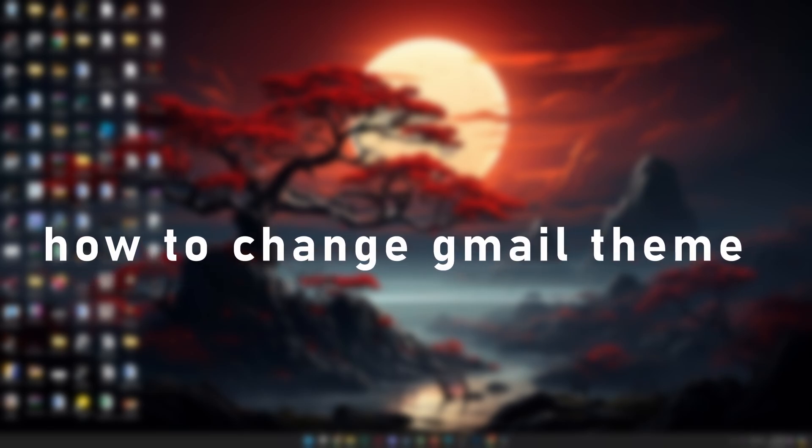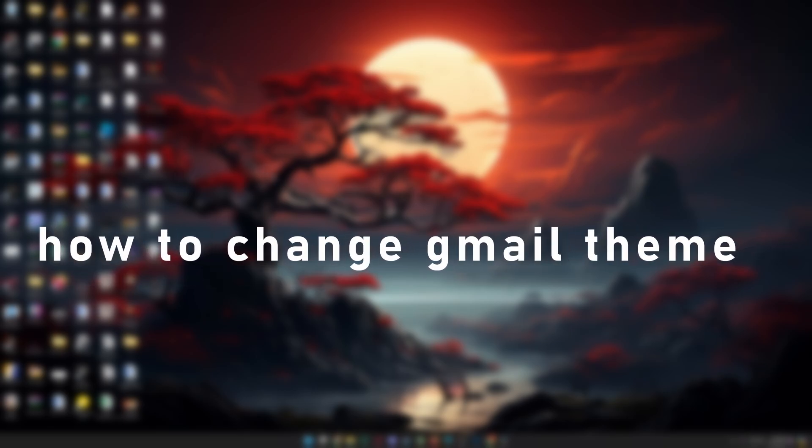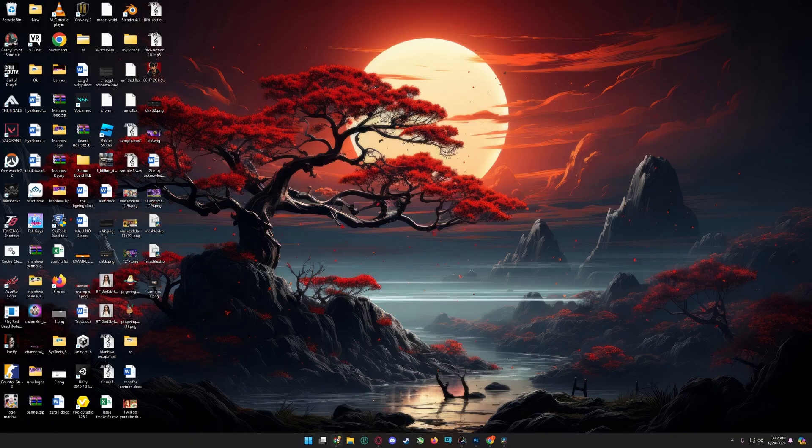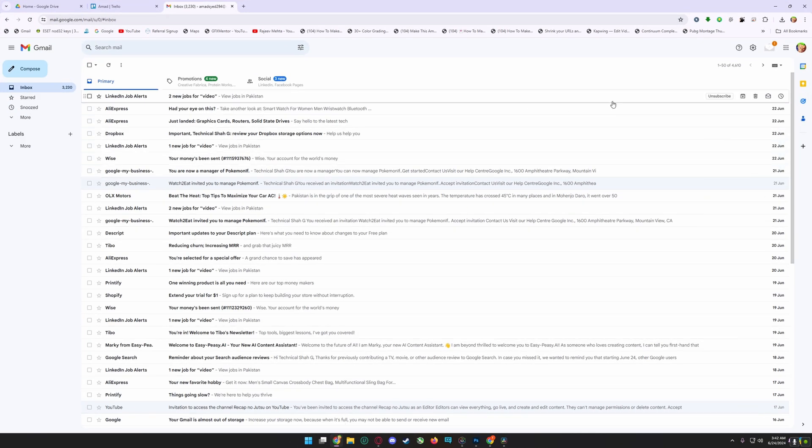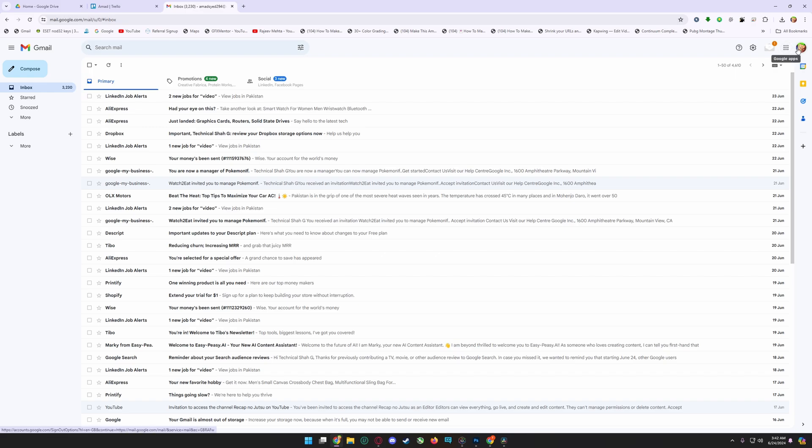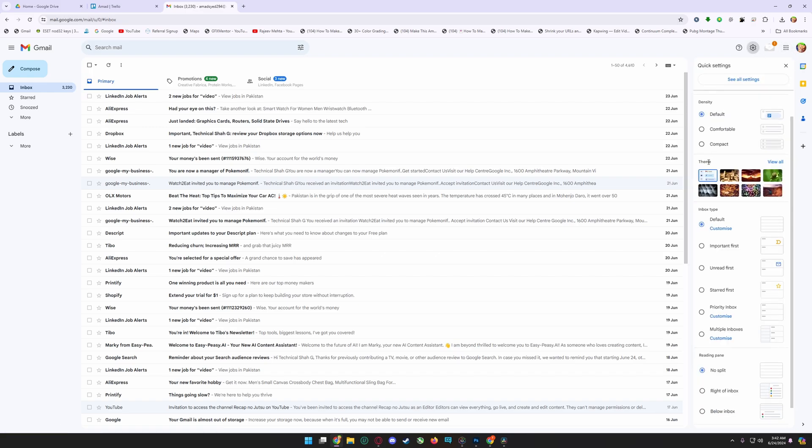Hello guys, in this tutorial I'm going to show you how to change Gmail theme. Open Gmail and on the right top corner click on Settings and scroll. You'll find an option called Theme, click on View All.